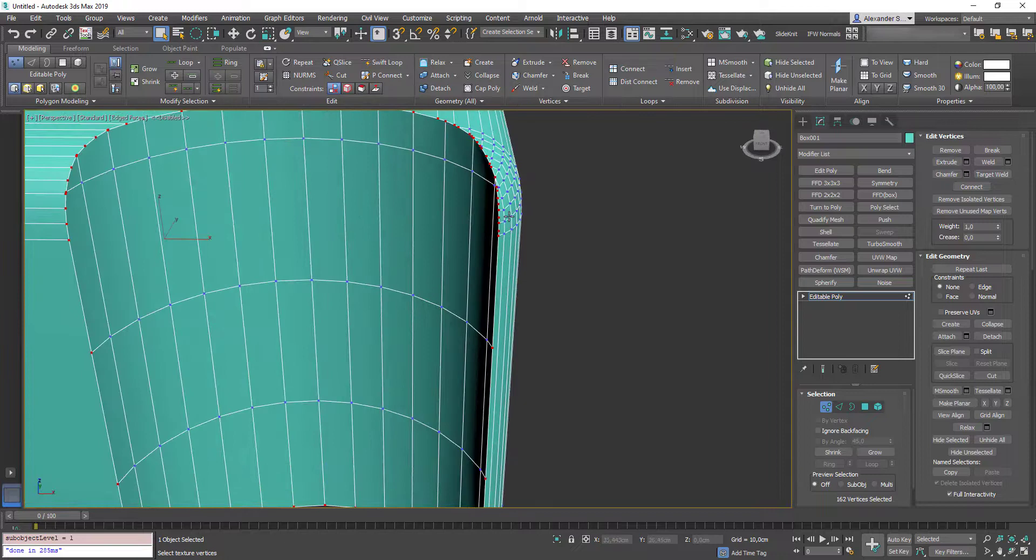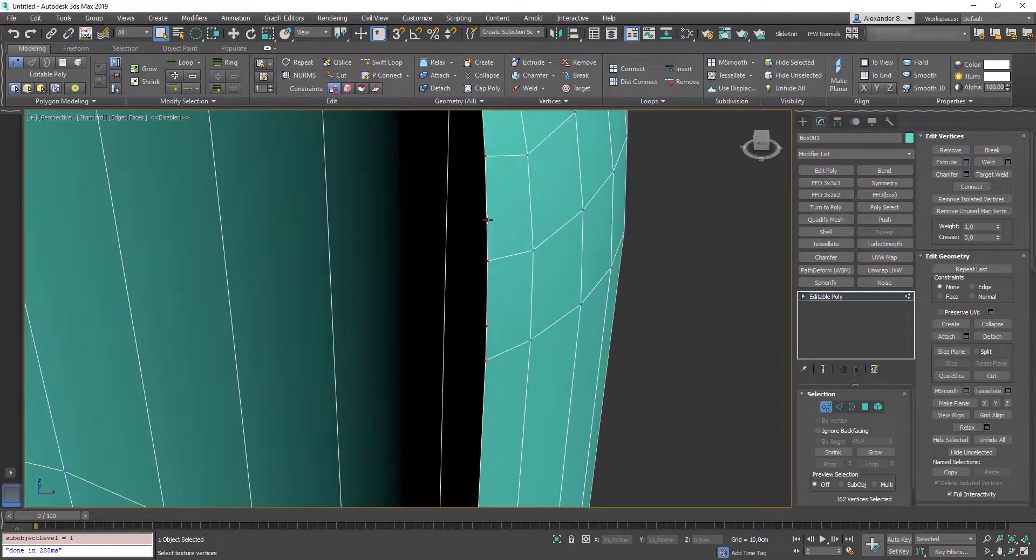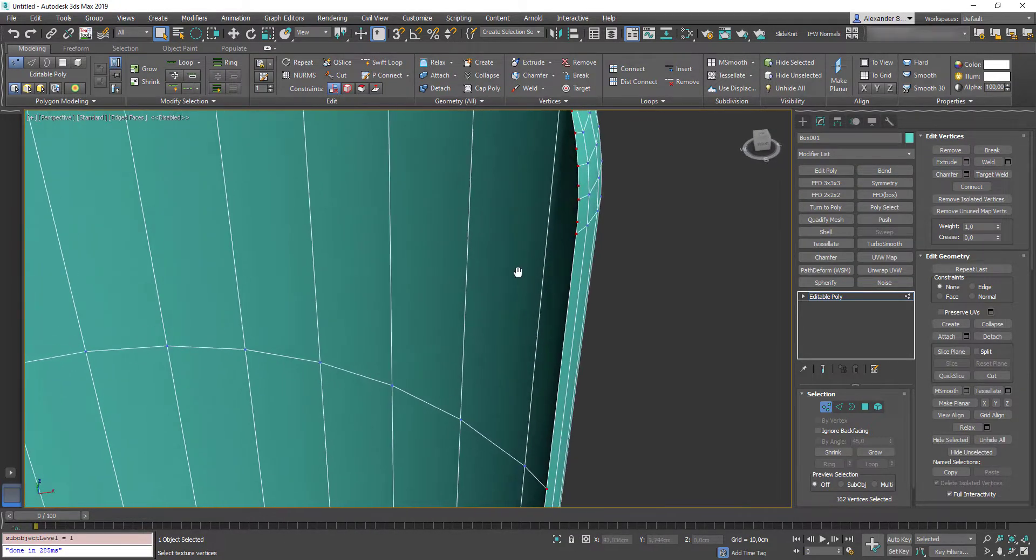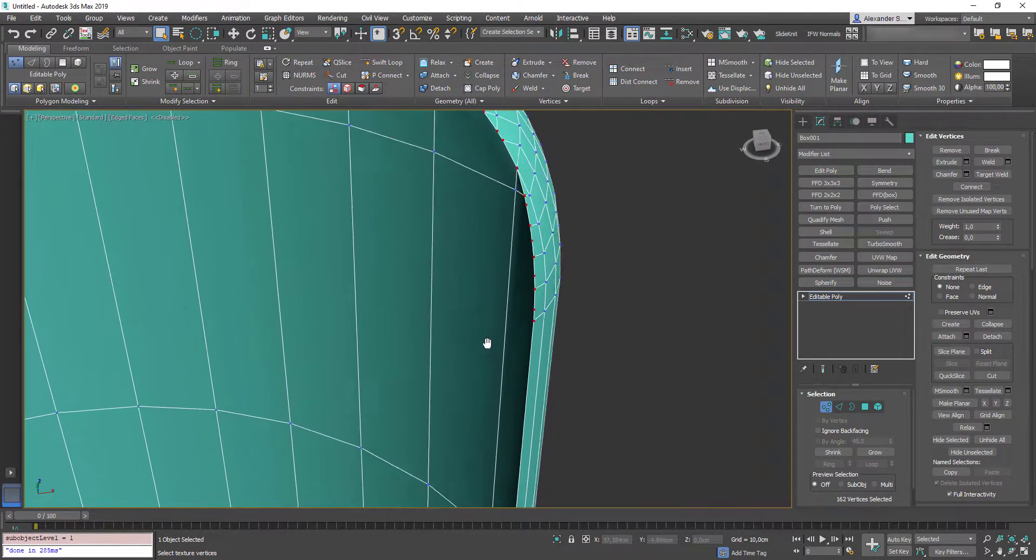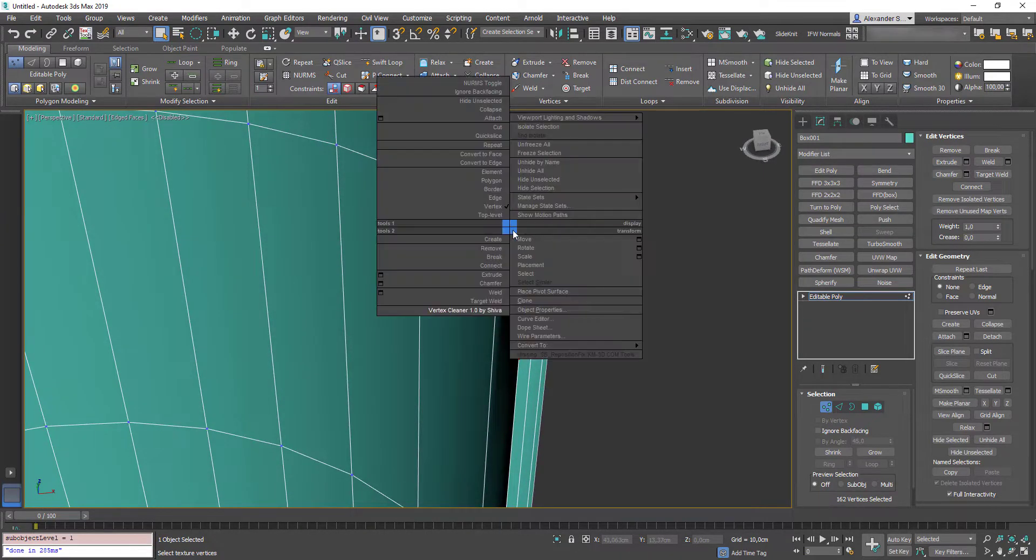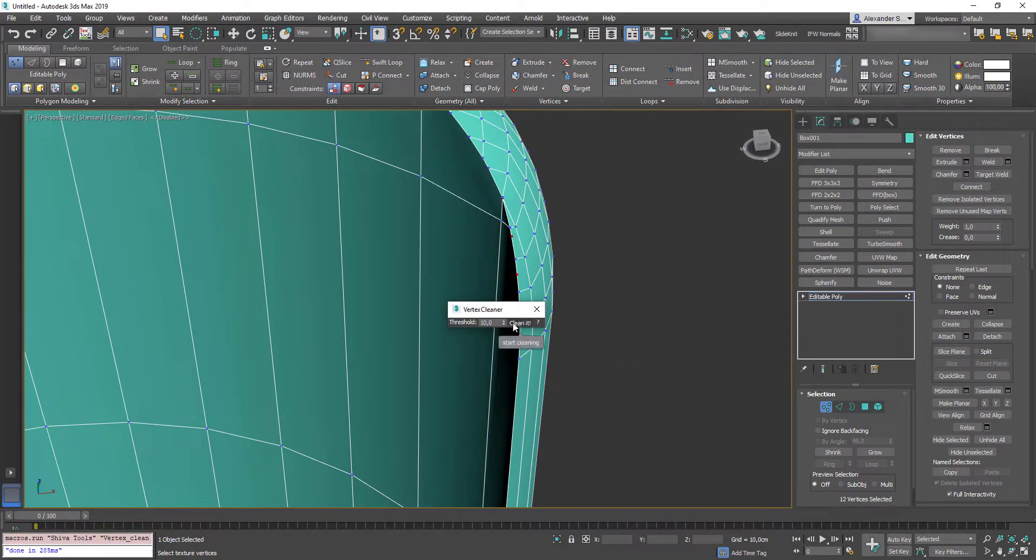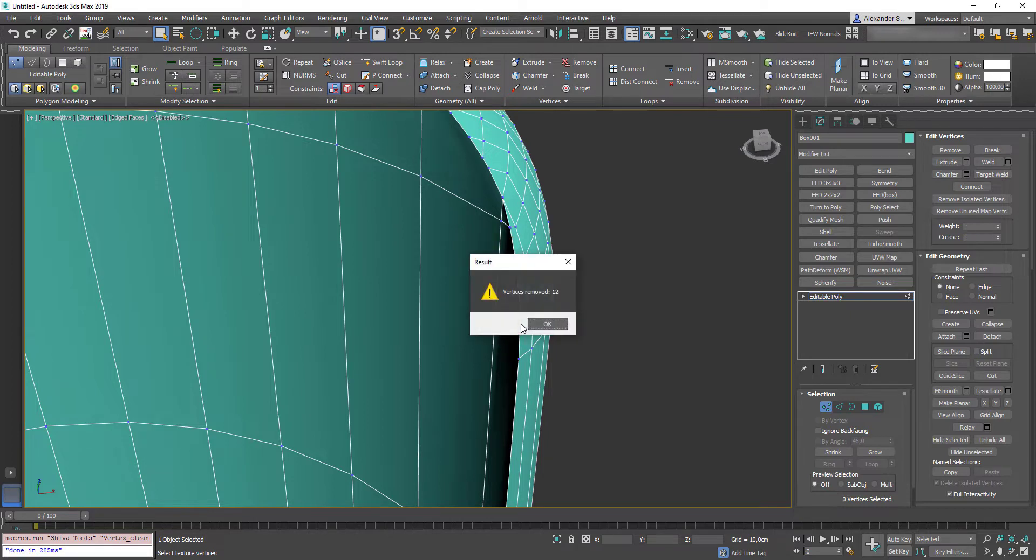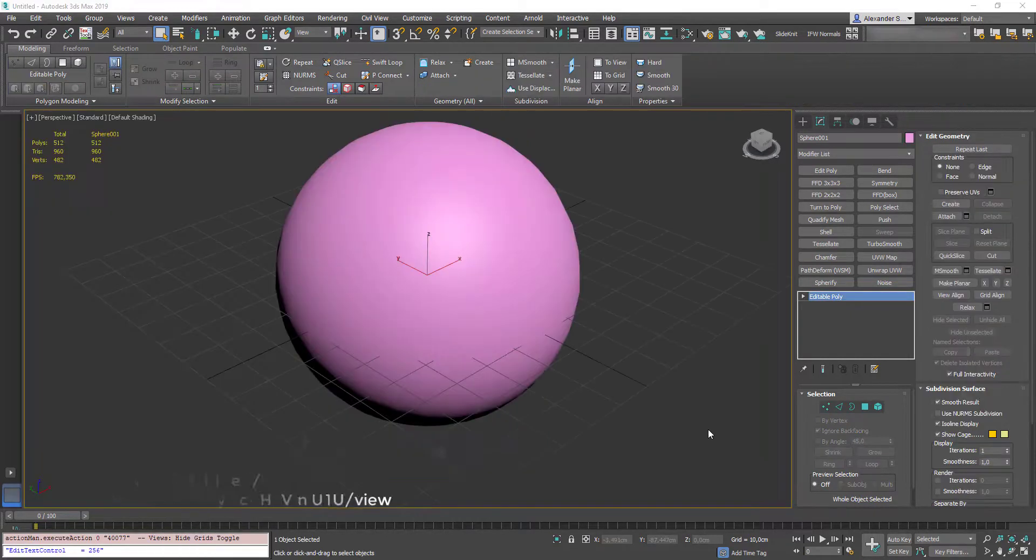So, what do we see here? There's a bunch of unwanted vertices, which we gonna quickly get rid of. So, I press right mouse button. VertexCleaner. Set a threshold if needed. Clean it. And all these vertices are removed.